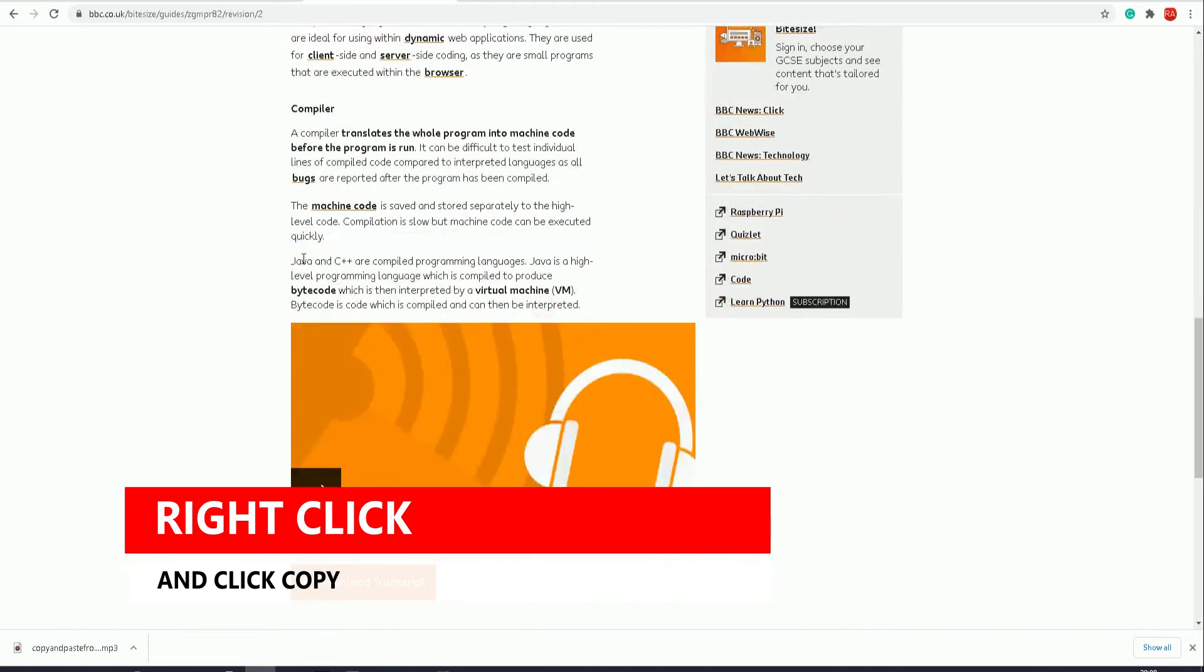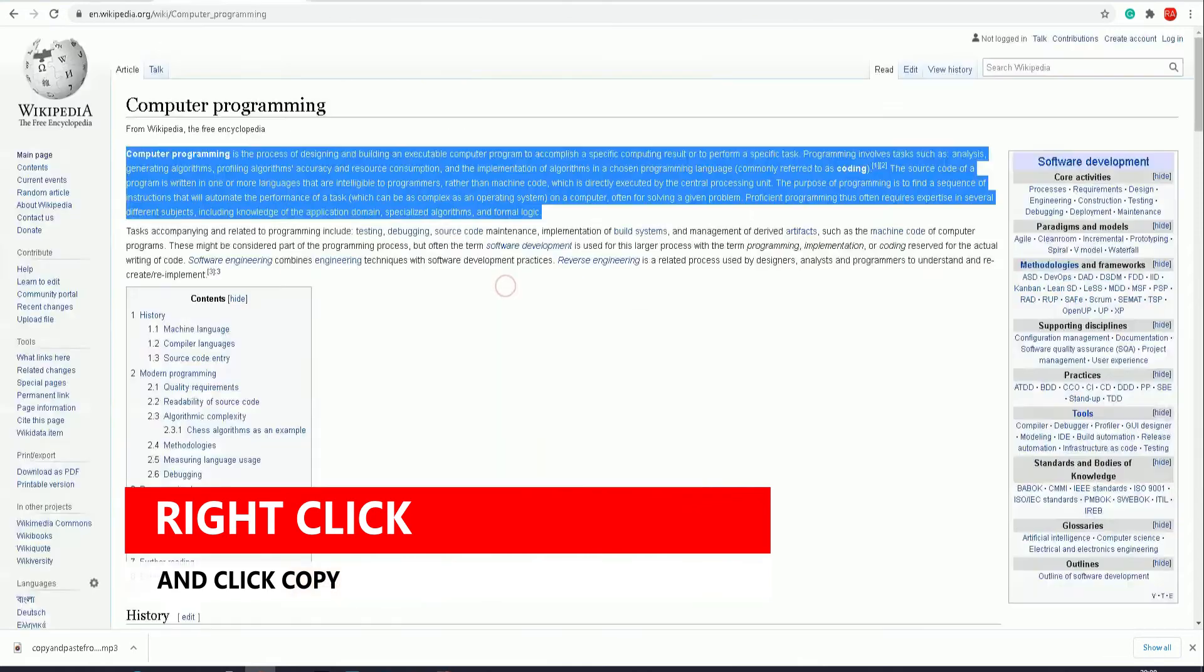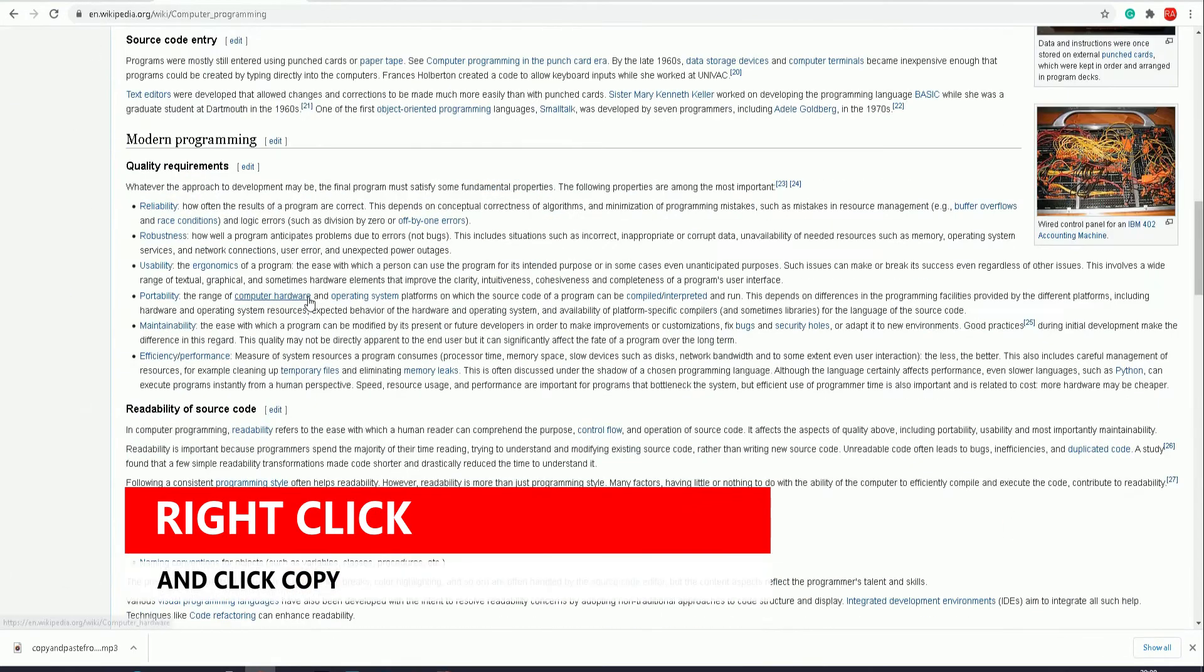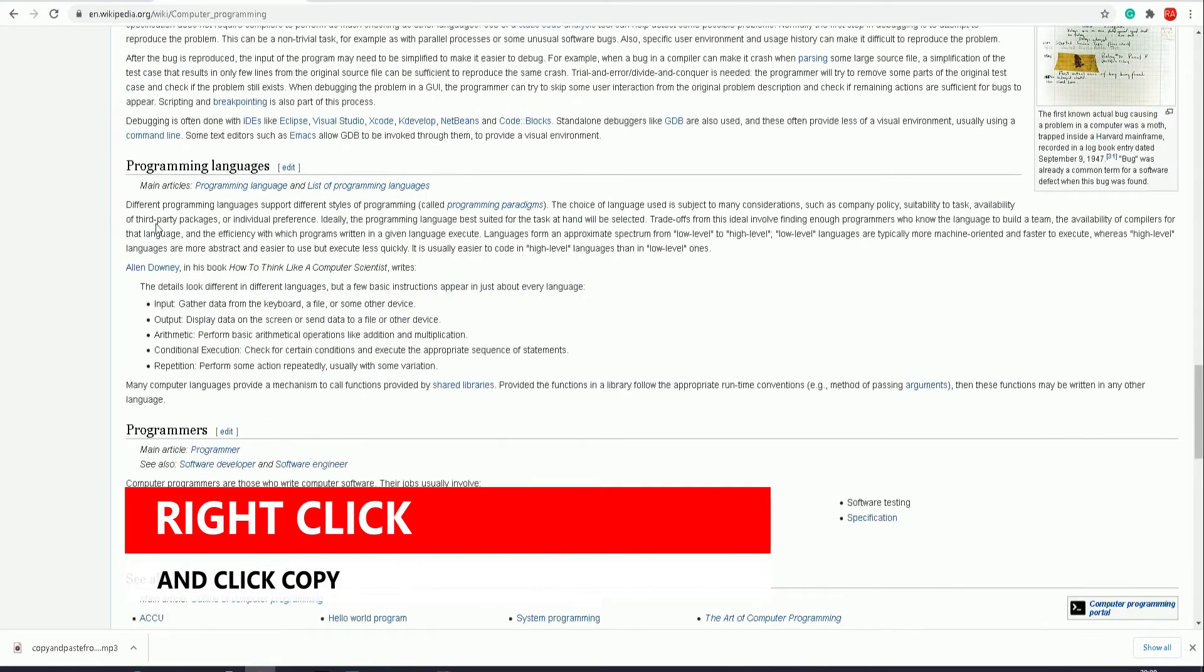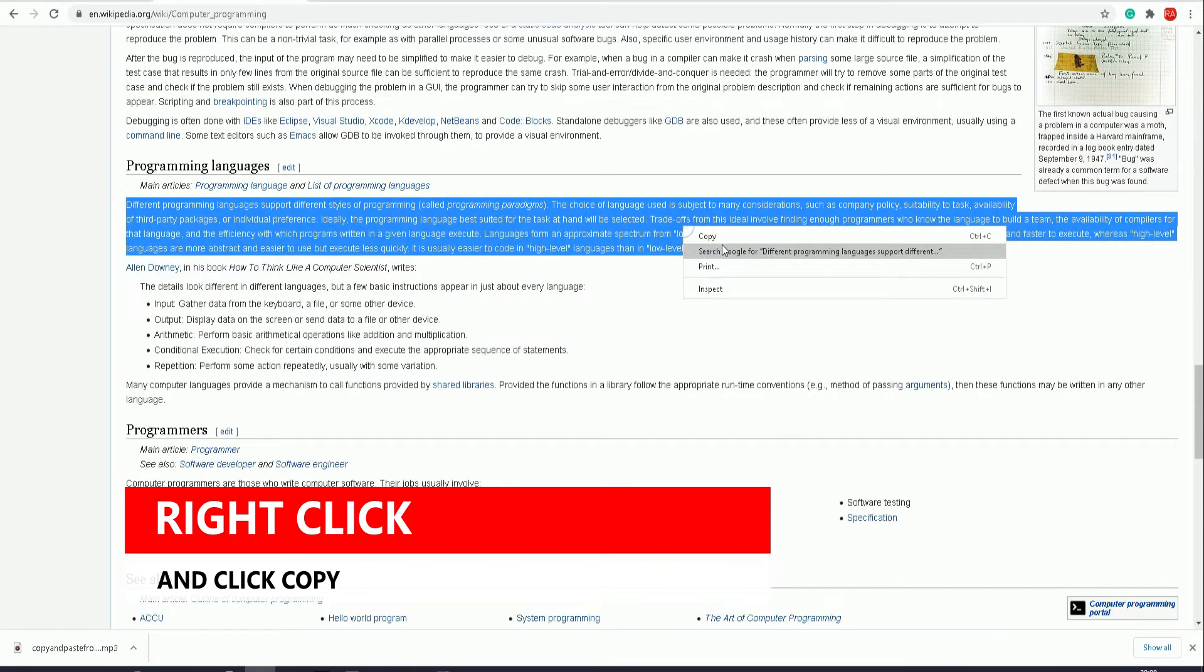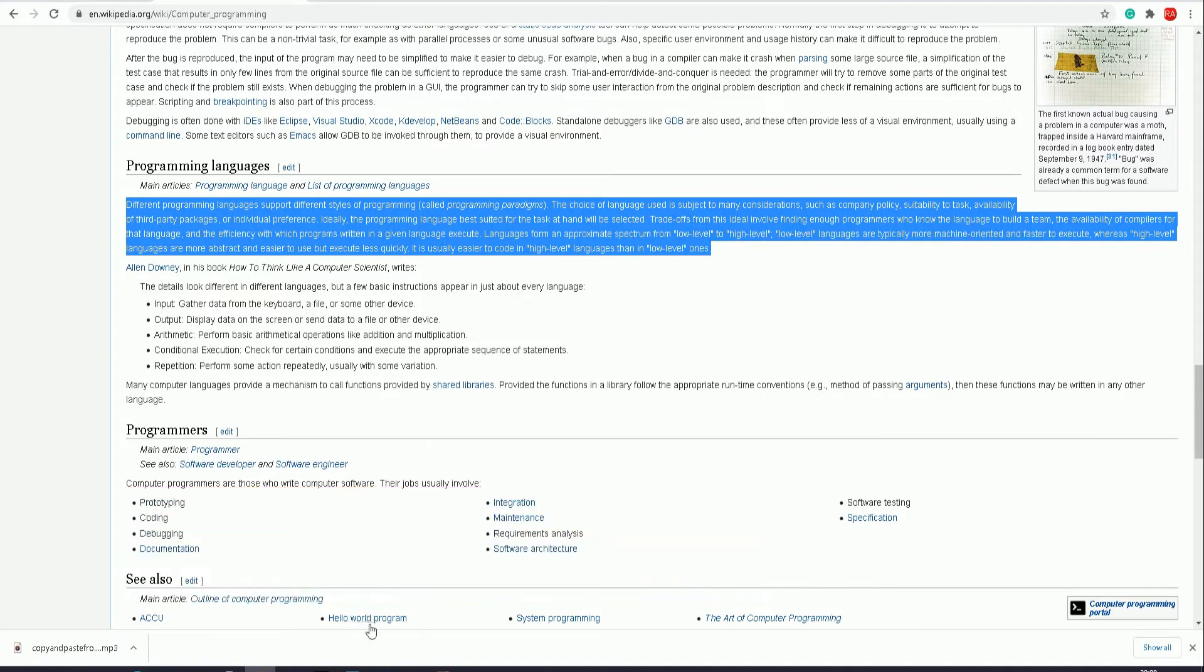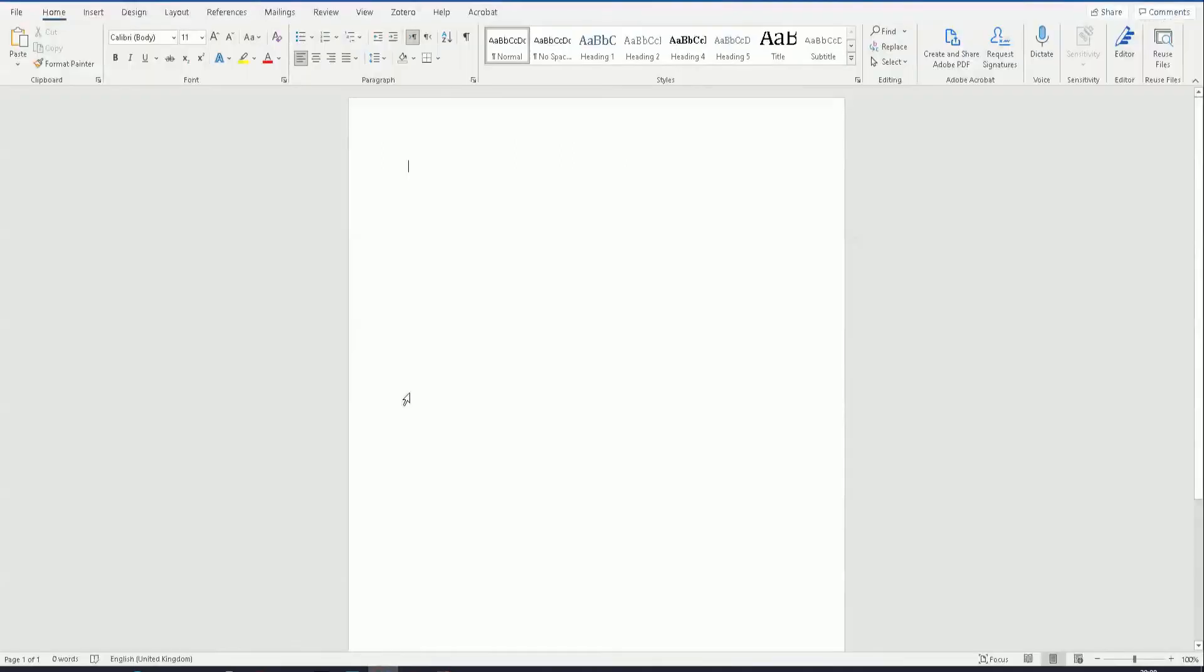Let's copy this, go down here, right-click copy this, go into Wikipedia and just copy some information from there. There you go, so there's about four or five paragraphs I've just copied.